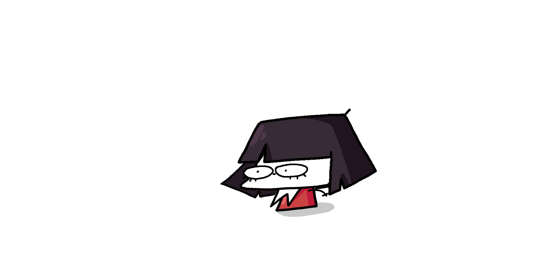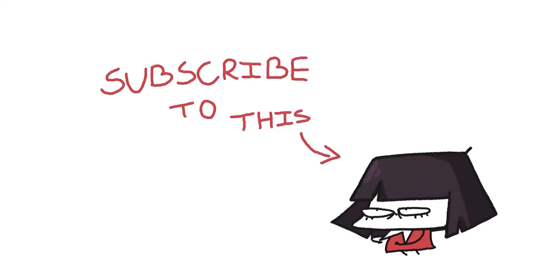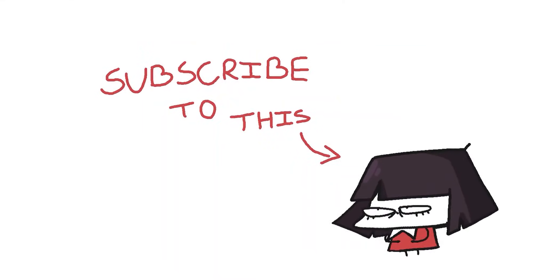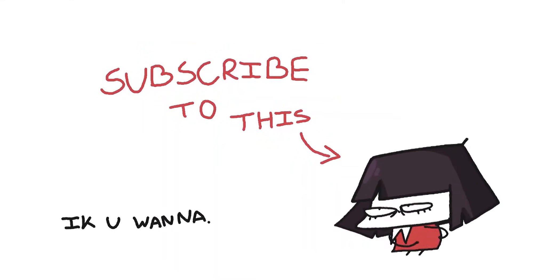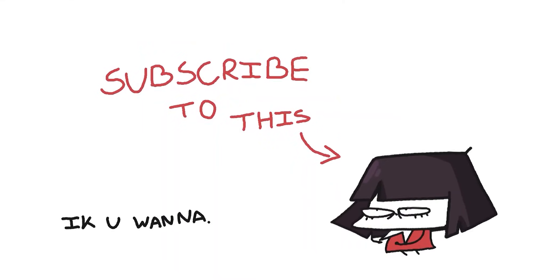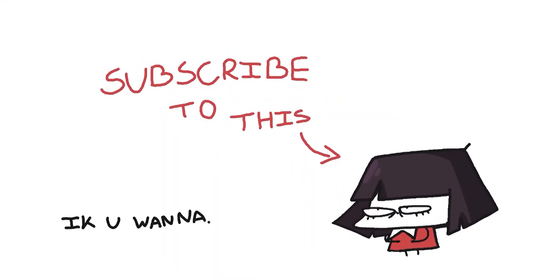And to end this video, I have a request for the viewer. Pitch me a weird and obscure index of measurement that you thought of, and I might make it an official poopy show unit of measurement. Okay, bye.